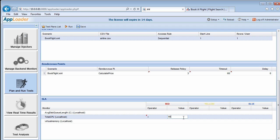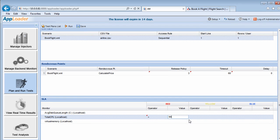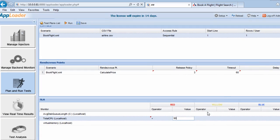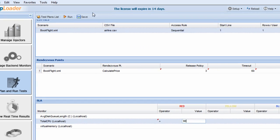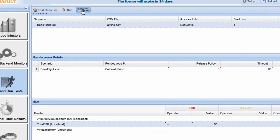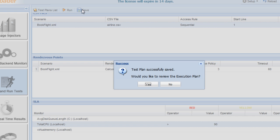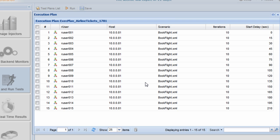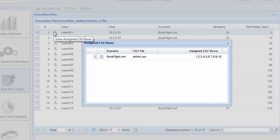Now we'll save our test plan and review the execution plan. This will give us an opportunity to see the rows from the CSV file assigned to each R user.